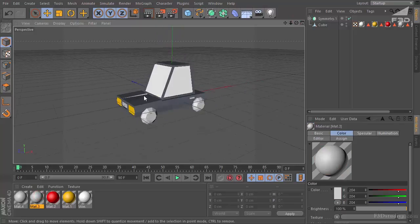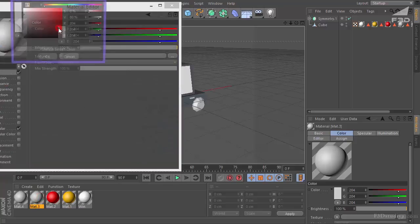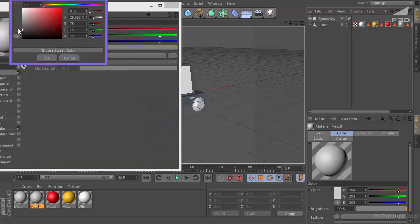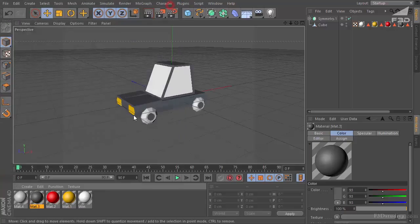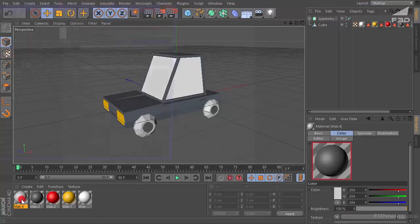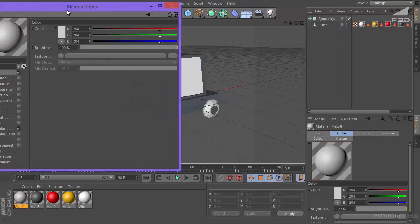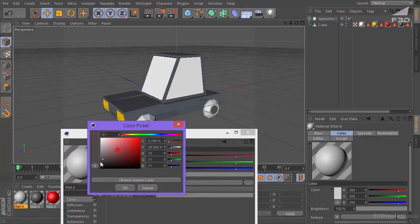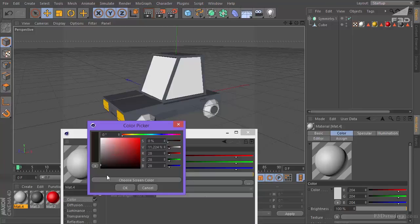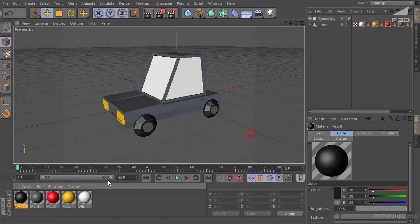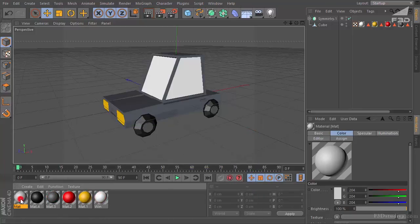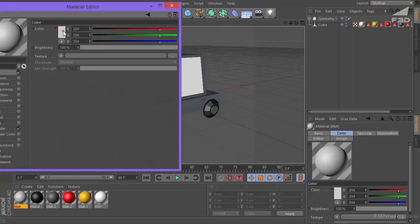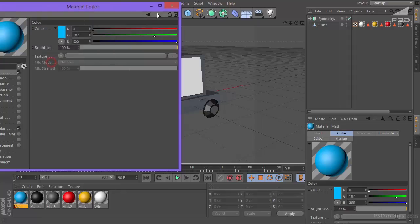The third material is aluminum. It's going to be such a grey material. This material lies on our wheels. It's a dark material. Let's create one more material. It's going to be the car color. Let's make it blue.